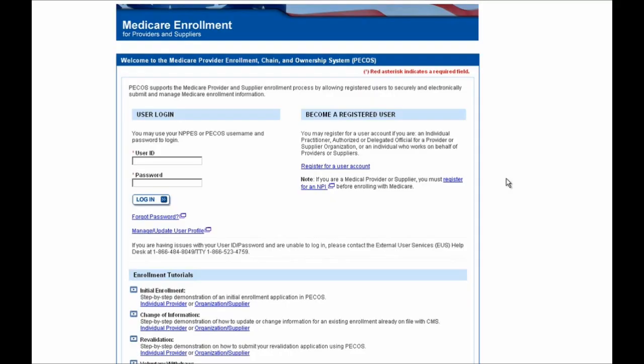In this example, we'll be performing the revalidation on an application for an individual practitioner, but the screens and steps are very much the same even if you're performing a revalidation for an organization.